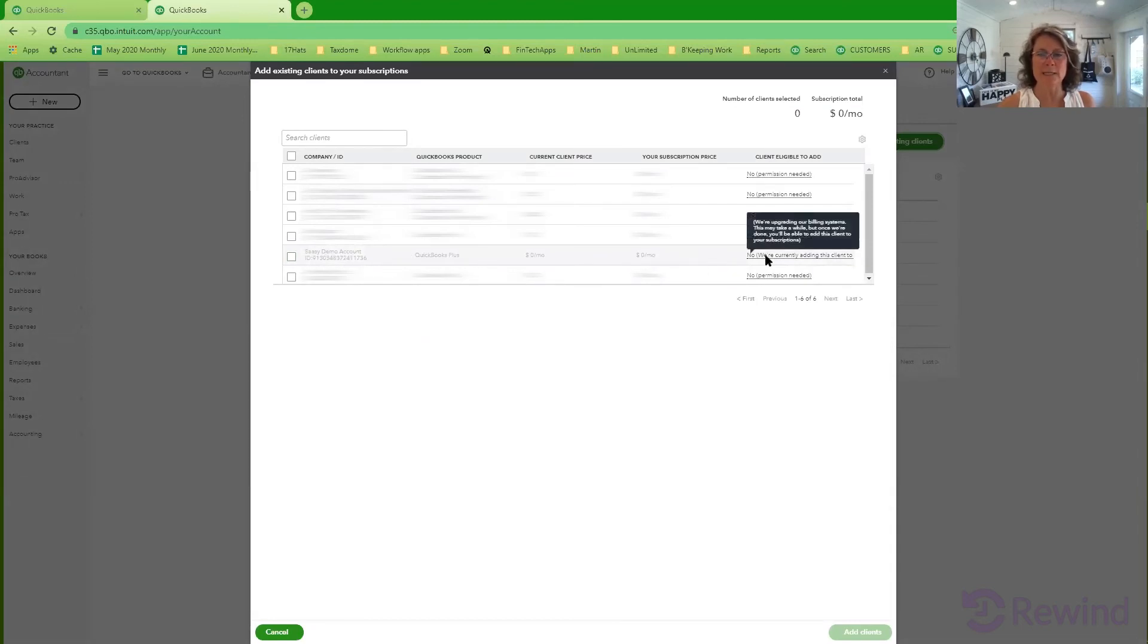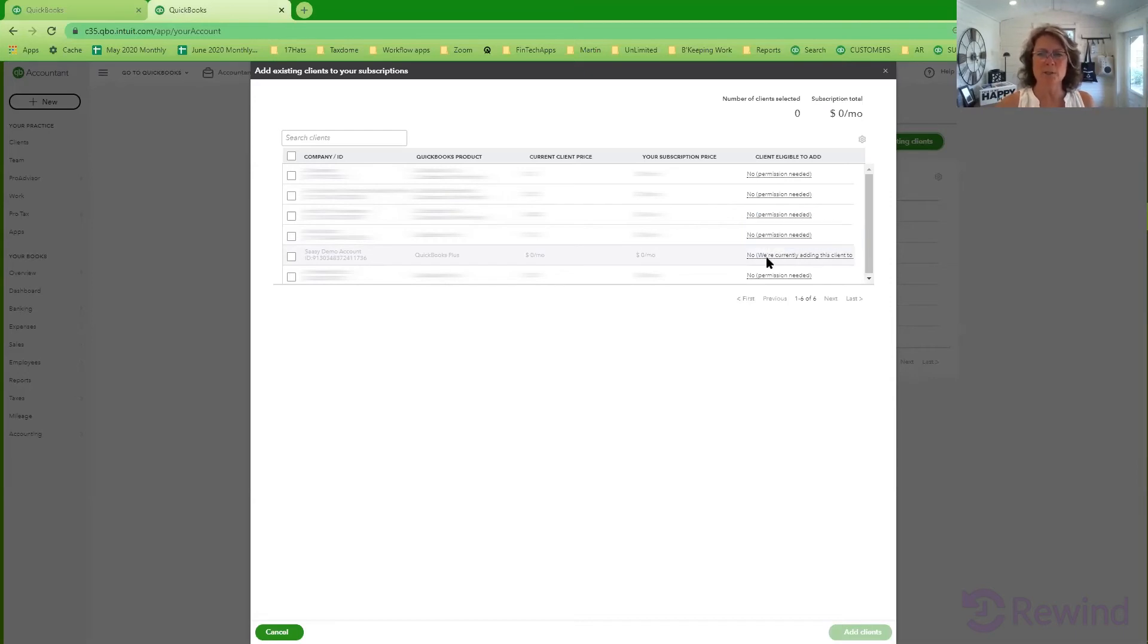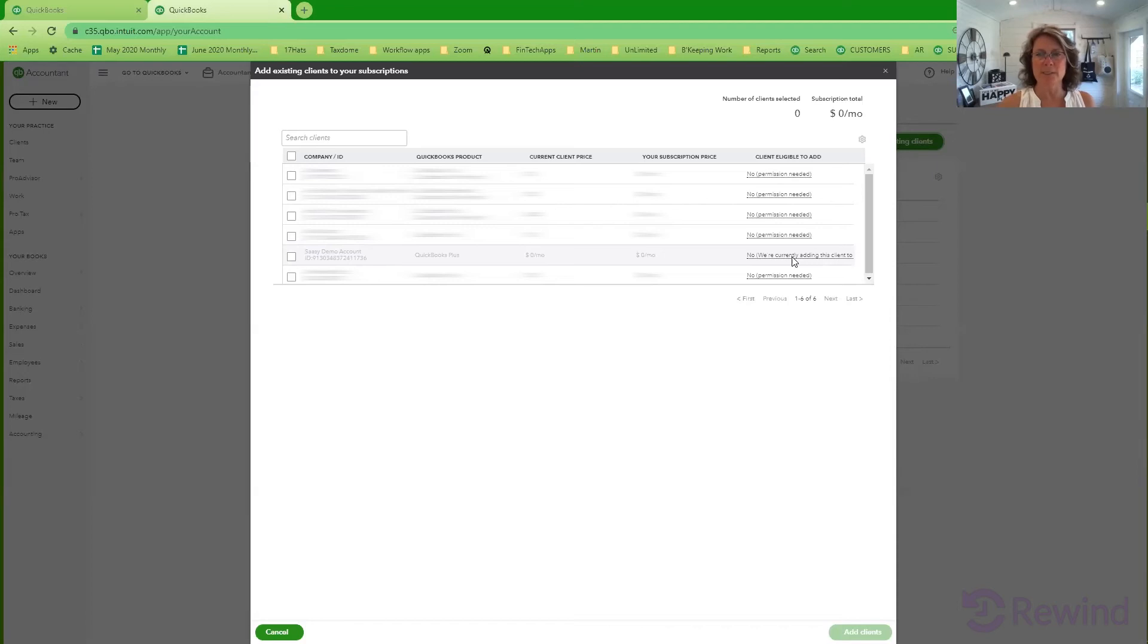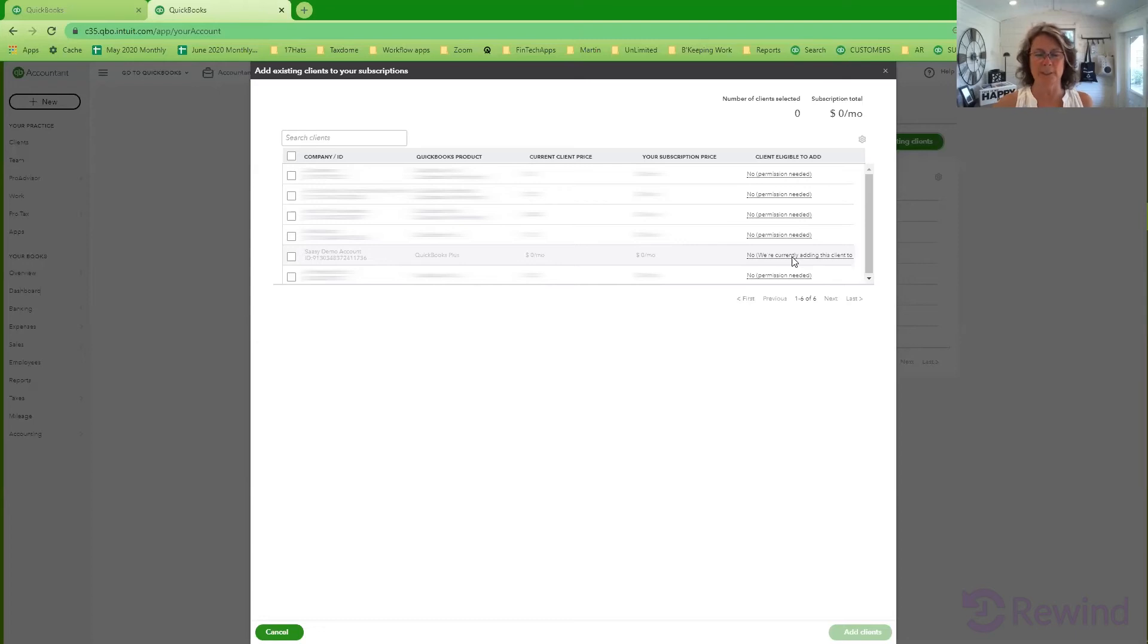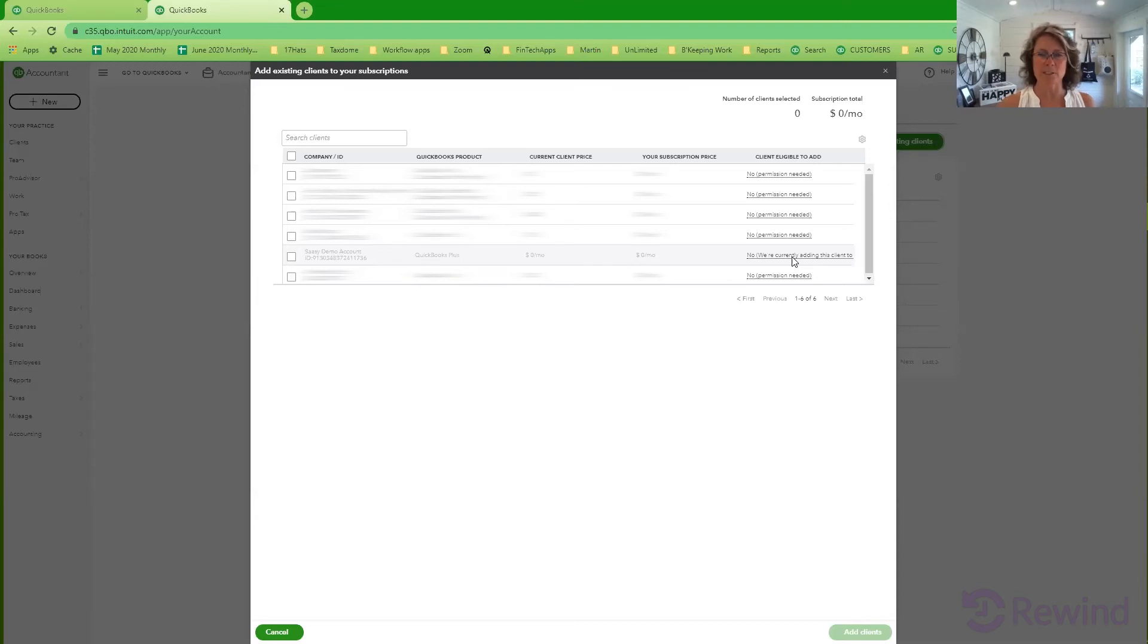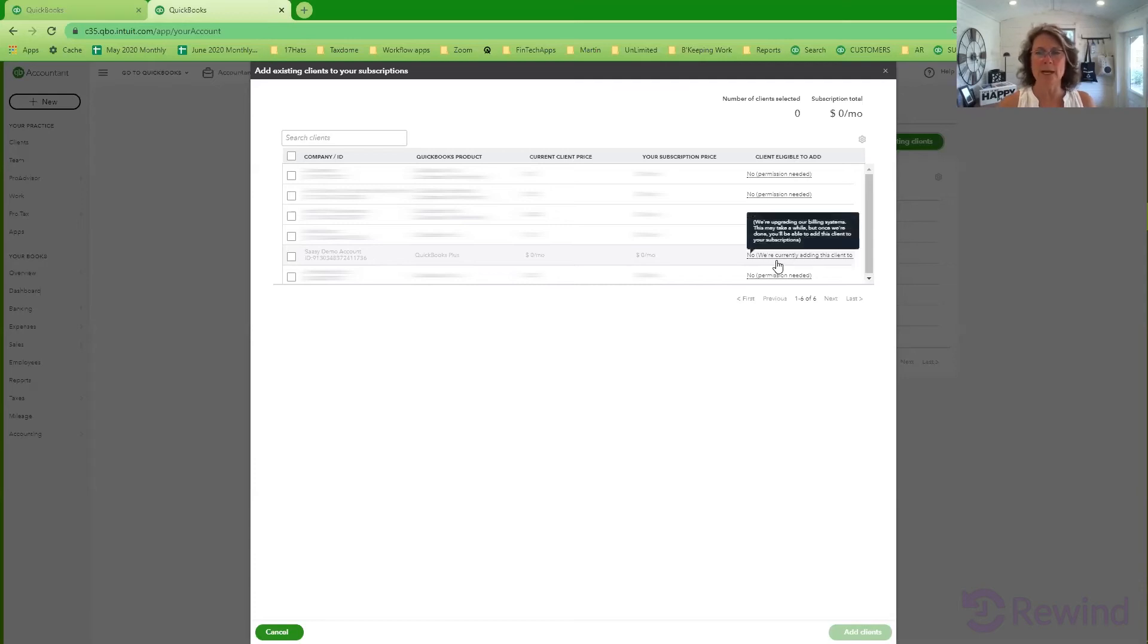And the reason sometimes you're going to get, when you go to add existing clients to your subscriptions, you may get a notice like this. No, we're currently, they've got a problem with that client. You can't add them. And there's a number of reasons that that may happen. But the main reason is probably that they're already on wholesale billing somewhere else. That's the case with my demo account. I have another, that's being hosted with wholesale billing under another QBOA account that I have. So you will get a notice if you can't add that client.